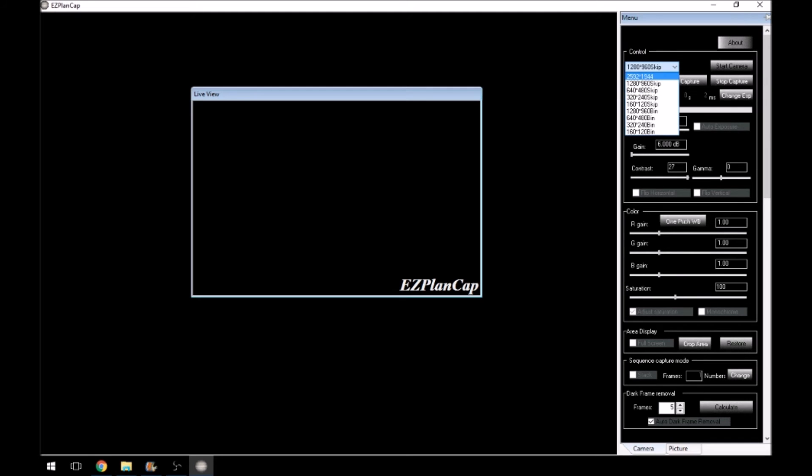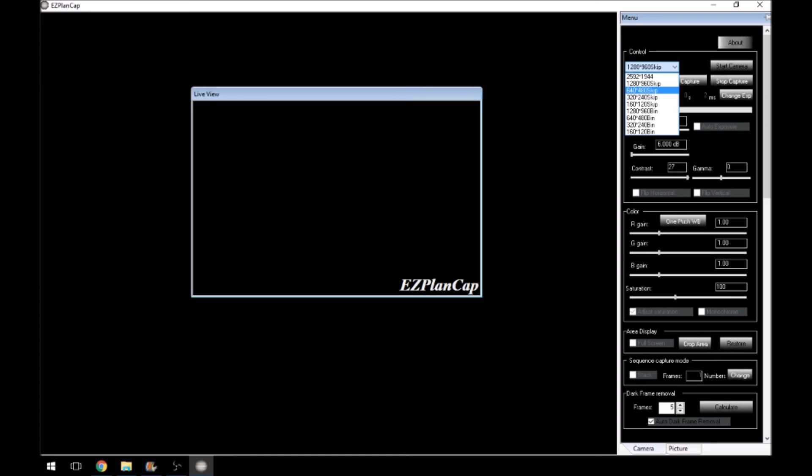Now coming back to one of the downsides that I found with this software, is that I could only capture anything or have a live view at 640 by 480. It didn't matter what I did, even on a USB 3, fast USB port. It would only let me capture at 640 by 480. Anything higher than that at 1280 by 960 or 2592 by 1944, it would not let me capture that.